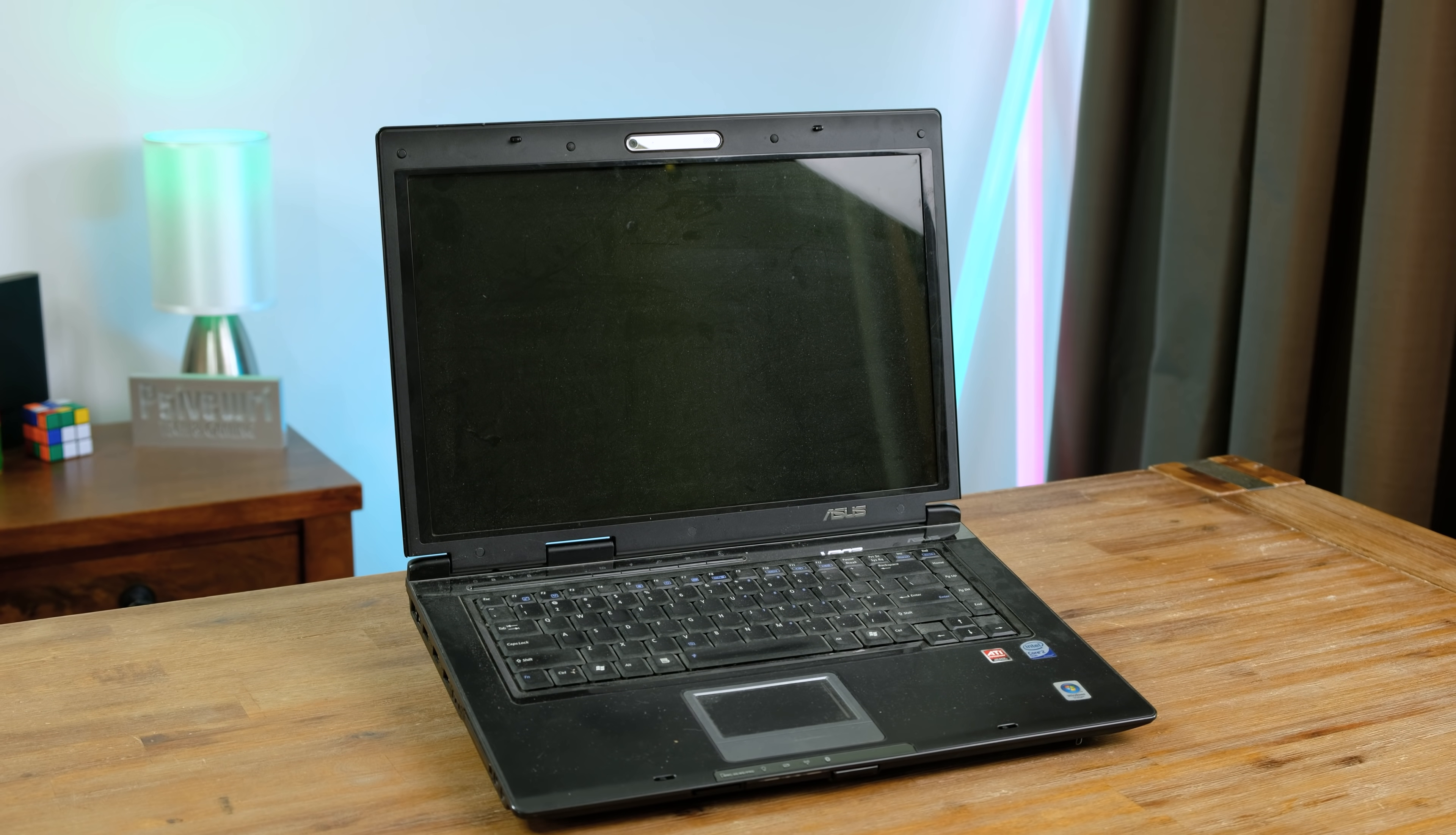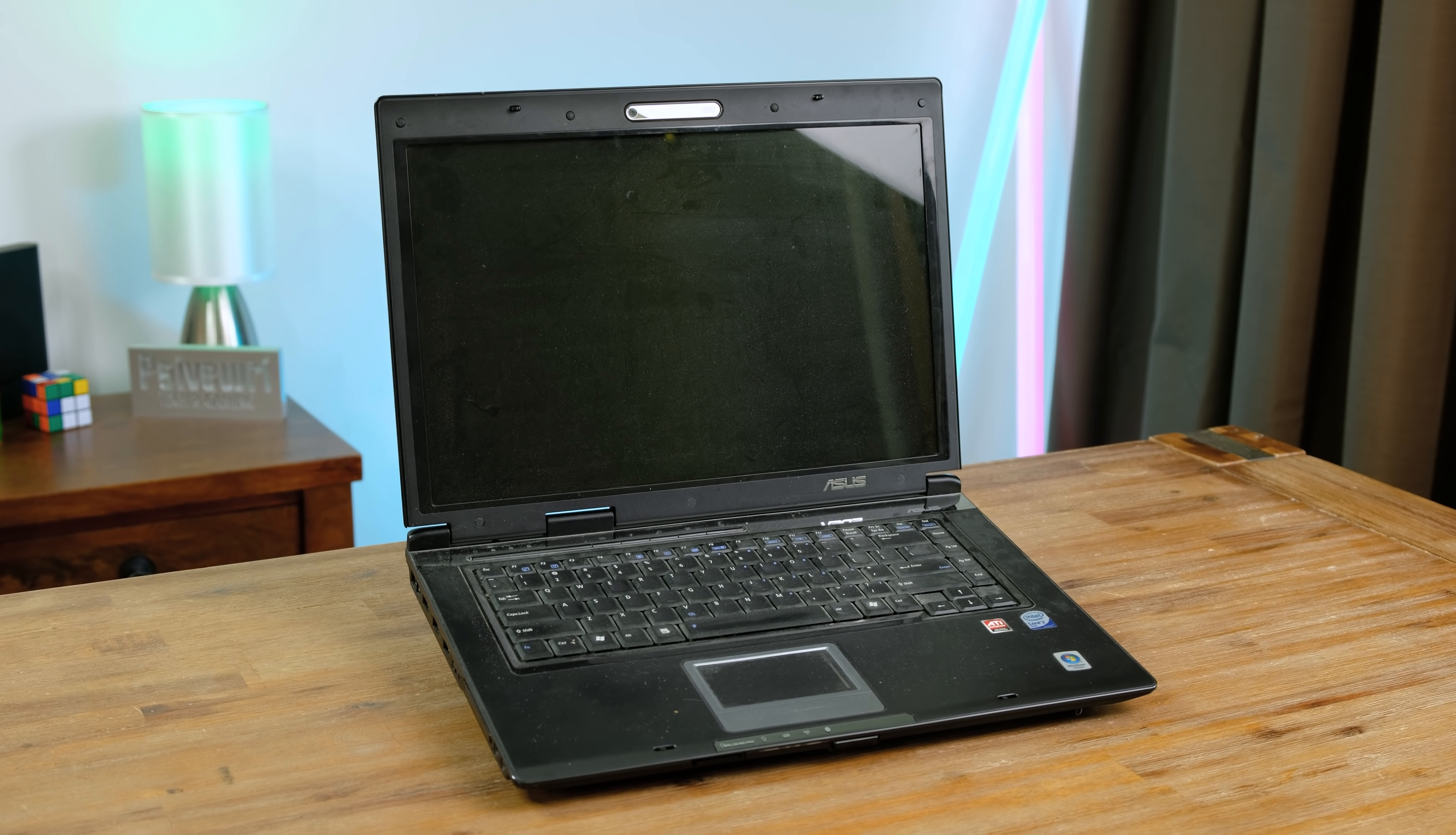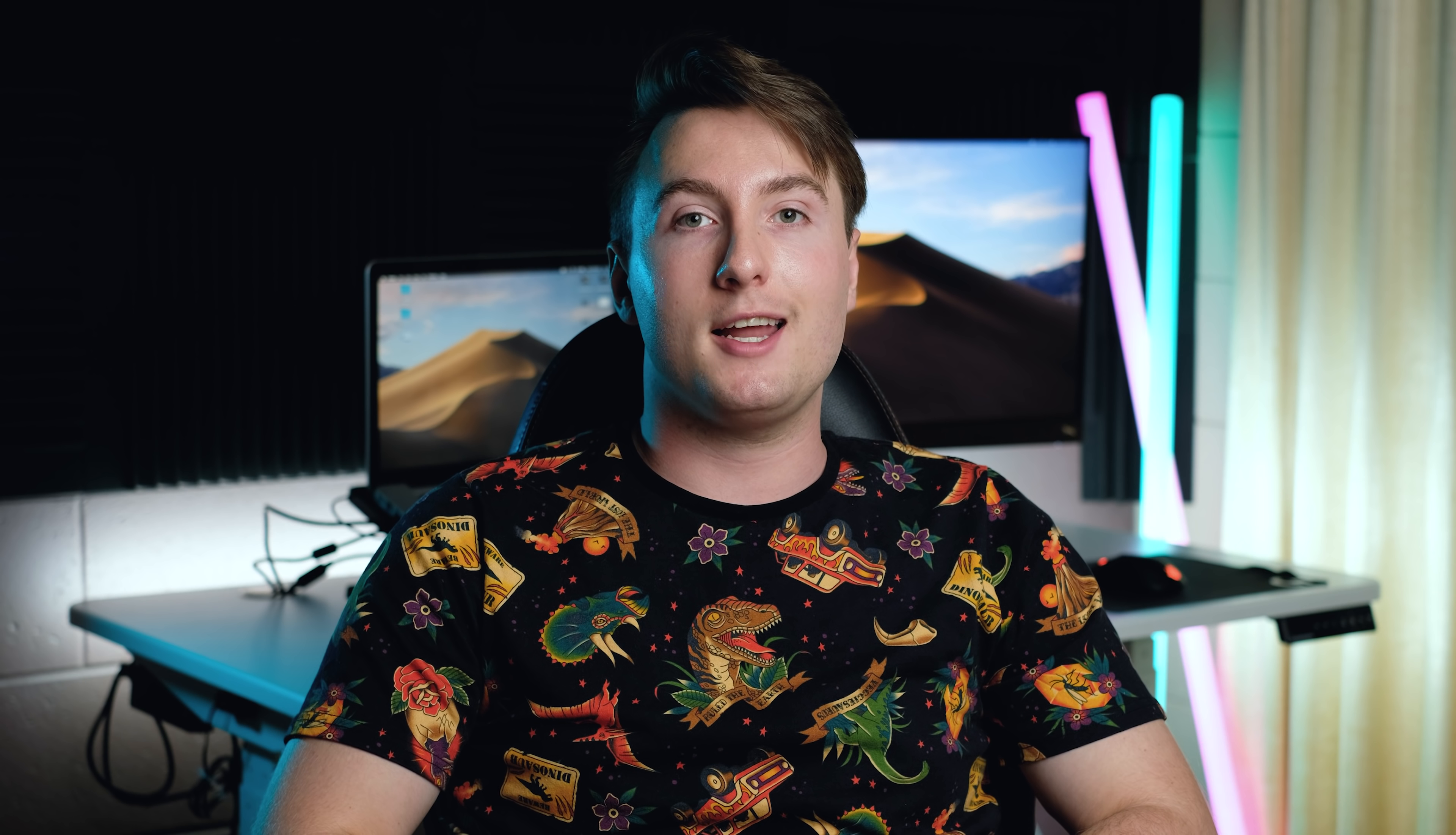But something that hasn't died is this gaming laptop from 2008. This is the ASUS Pro 55S and today we're going to be cleaning it up, upgrading it and seeing exactly what it can do in 2021. So, let's get started.